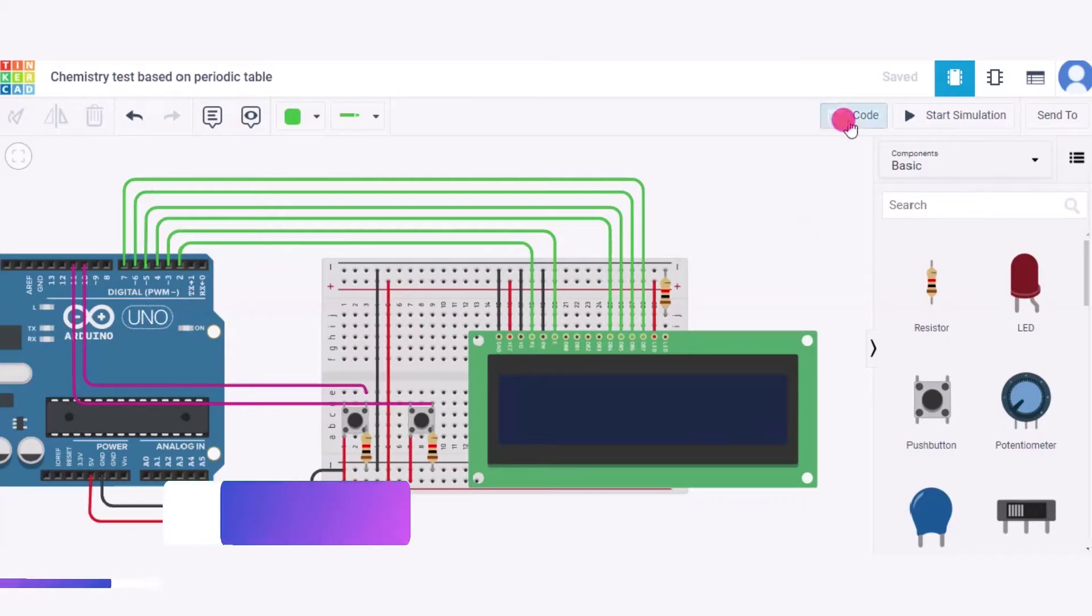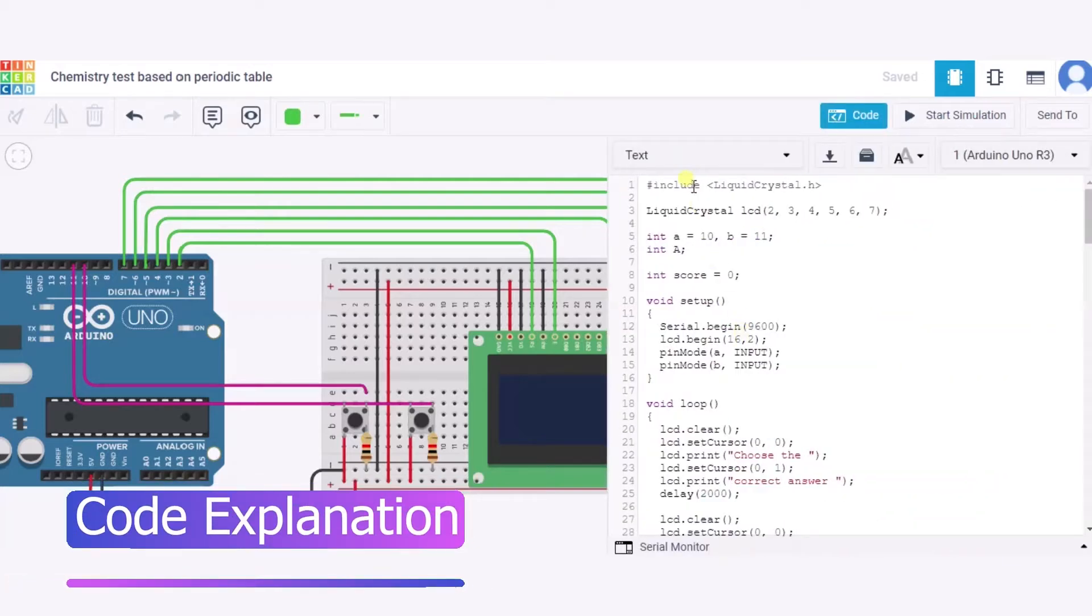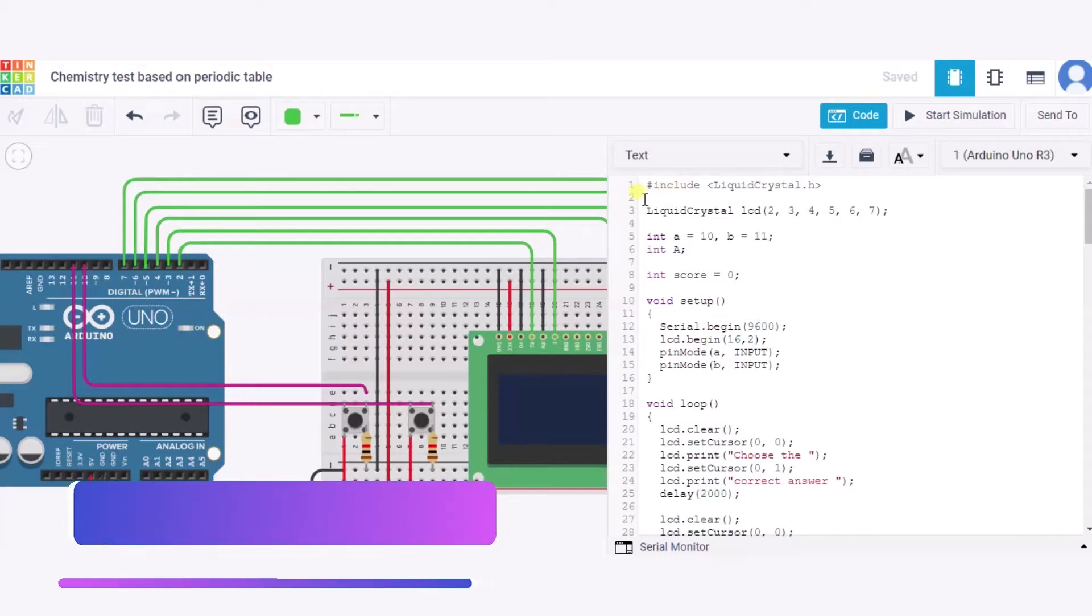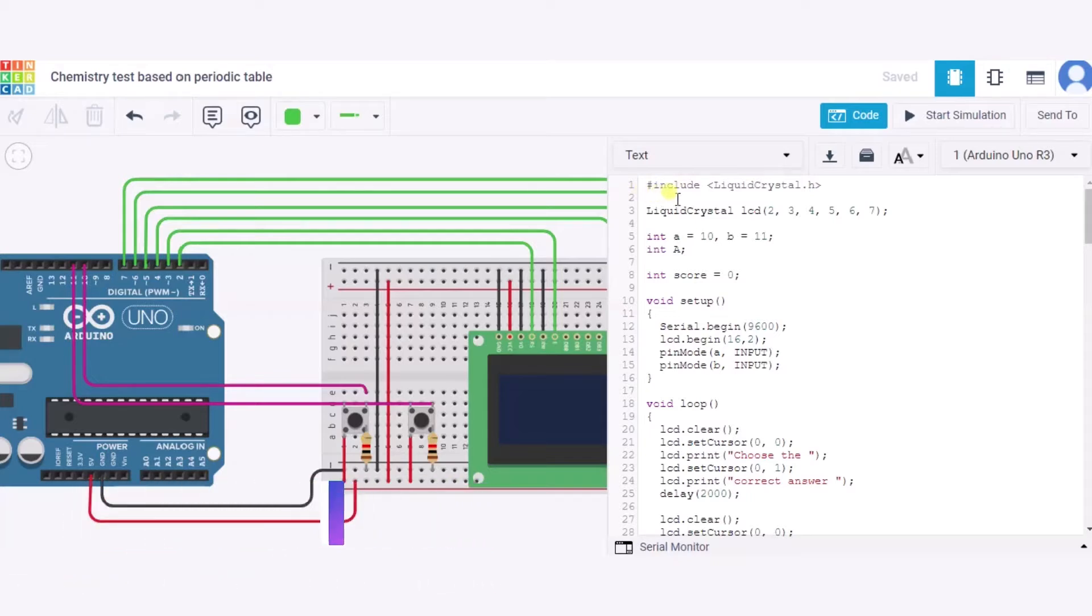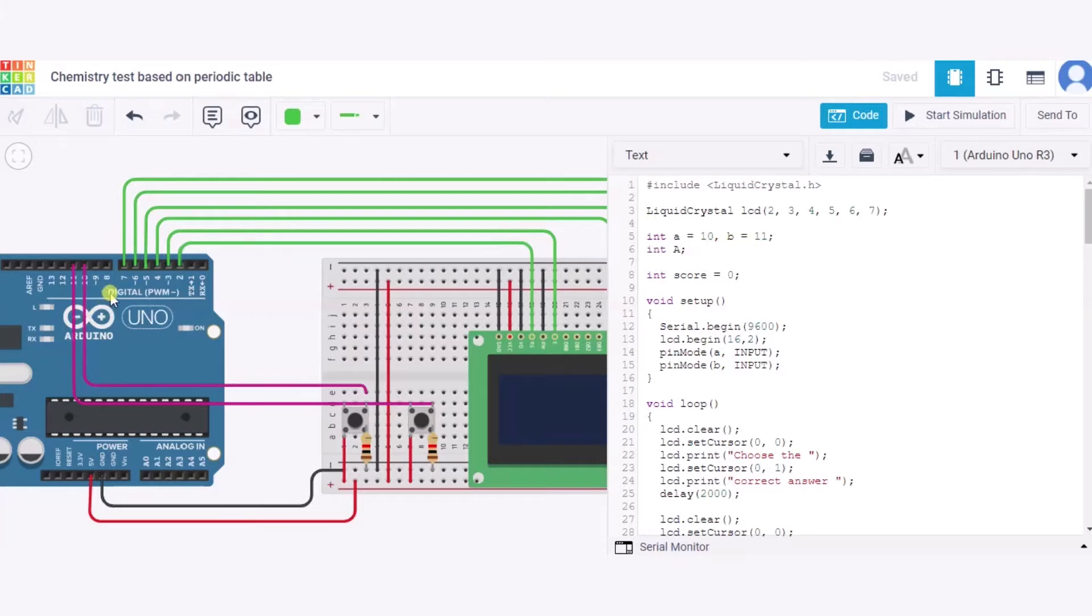Now let us see our code. This is our code over here. First of all, we have included the header file Liquid Crystal library with pins 2, 3, and 2 through 7 of this Arduino to which the LCD is connected. Now over here, we have initialized two variables A and B which represent the options A and B. This 10 and 11 represents the pin numbers to which both of these push buttons are connected.